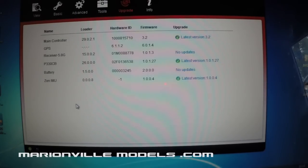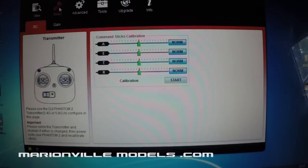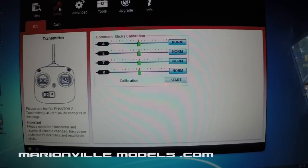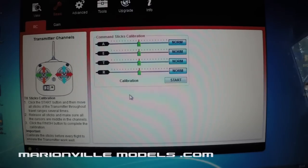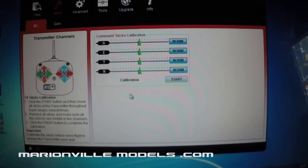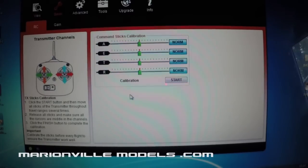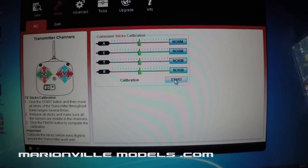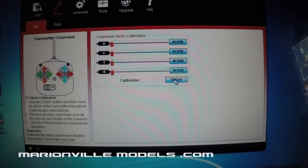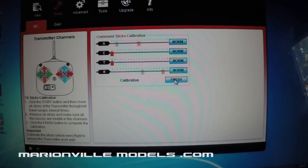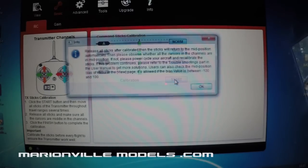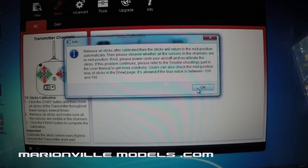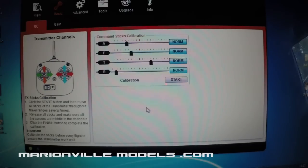Now the next thing we're going to do, now that we've calibrated the transmitter itself, what we need to do, if we go over to the basic calibration, basic tab, and RC, you'll see again, you've got all the calibrations there. So although we've calibrated the transmitter, we need to now calibrate the transmitter to the model. So once again, click on start, and then rotate your sticks in a roundabout position, back to the middle, and then press finish, click on OK, and that's basically the transmitter now all calibrated.